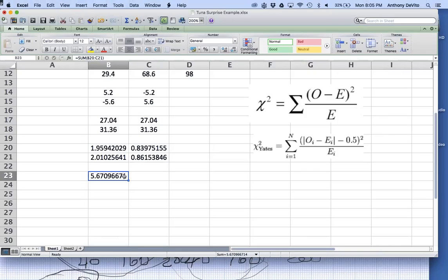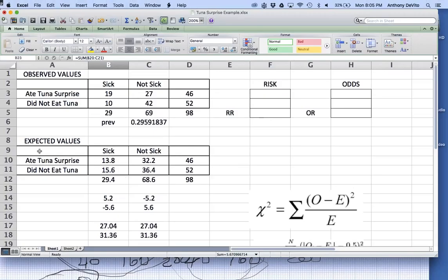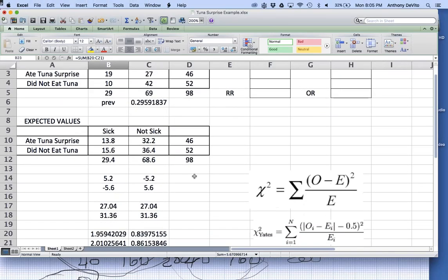We want the probability of rejecting the null hypothesis to be relatively small — less than 5%. We want to be 95% sure that we don't reject the null hypothesis in error, because that's a type 1 error. That would mean we're blaming the poor woman who brought the tuna salad, accusing her of poisoning the entire church luncheon. So we're willing to take only a 5% chance of making that mistake.